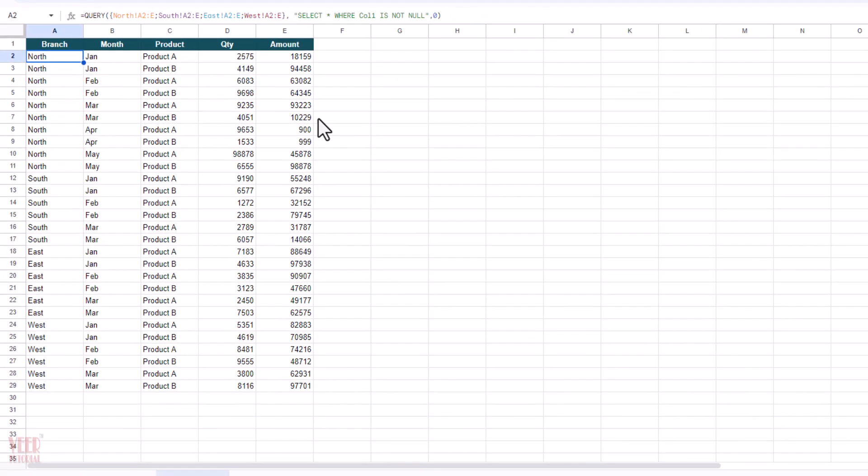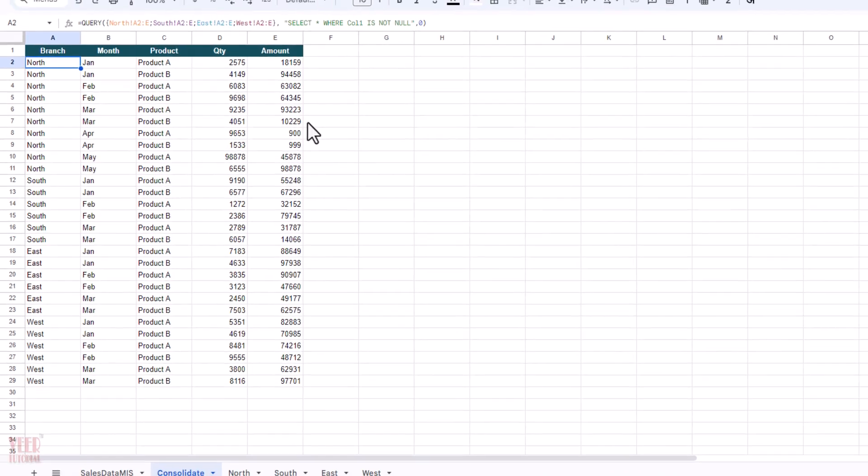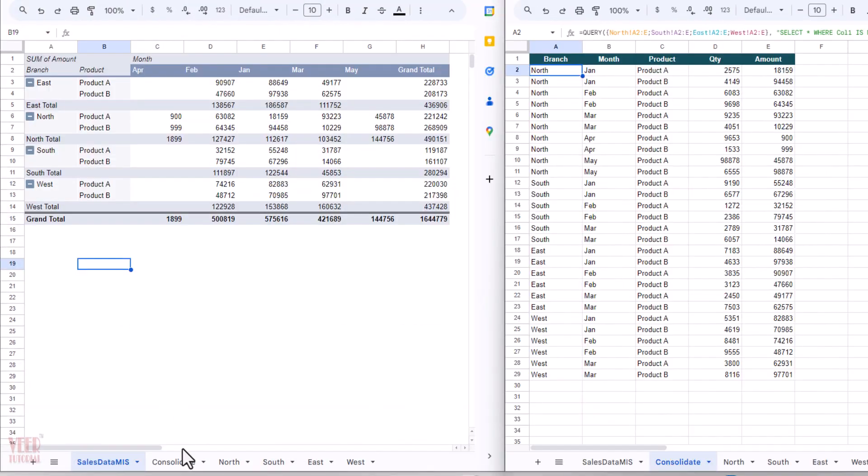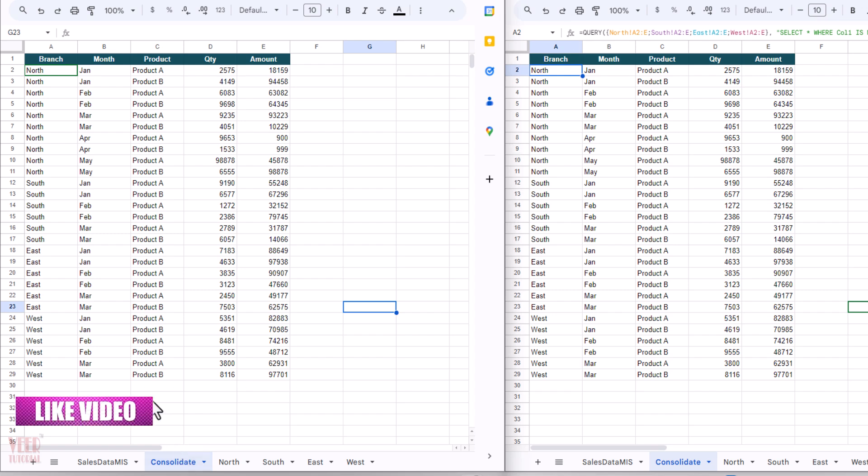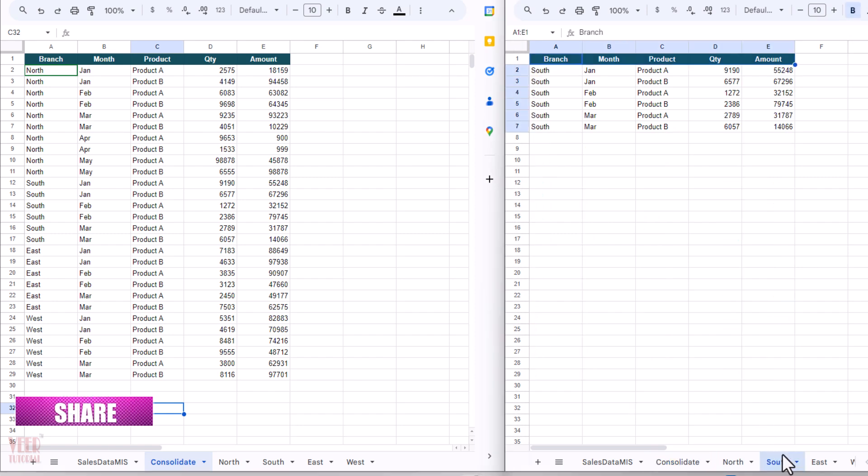Now I will put side by side both the sheets. And first of all, I'm going to enter in Consolidate. I opened this Google Sheet in two tabs. You can see the name Consolidate and Consolidate to give you the live demo for updating.